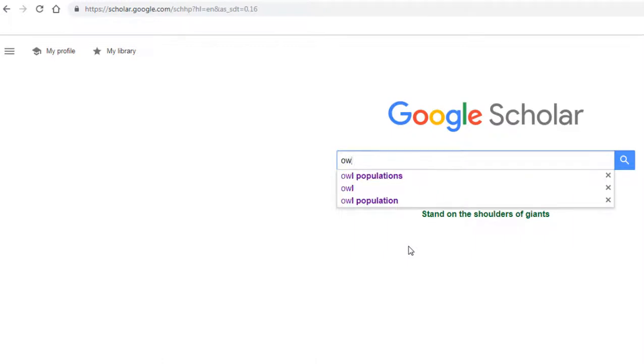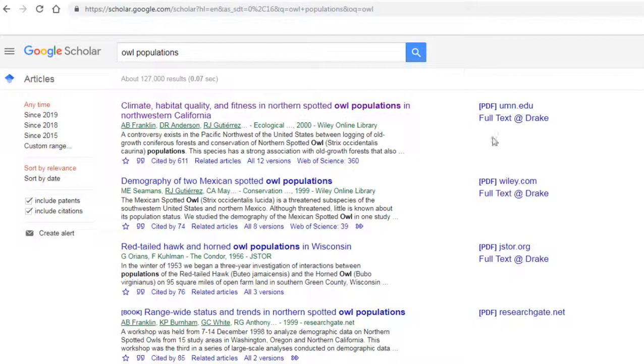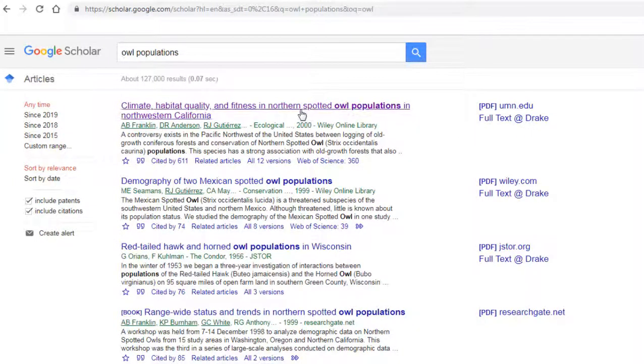You will now be able to see documents that are available in full text via Drake. When you wish to access one, click on its title.